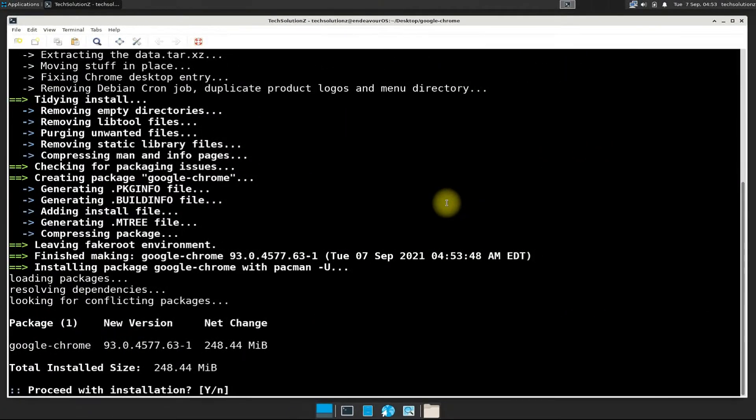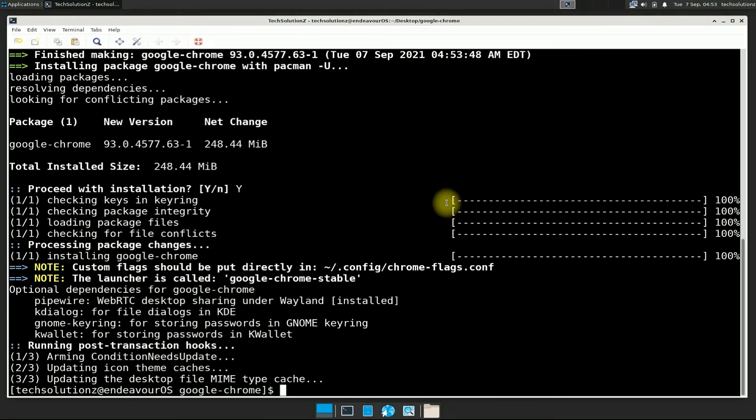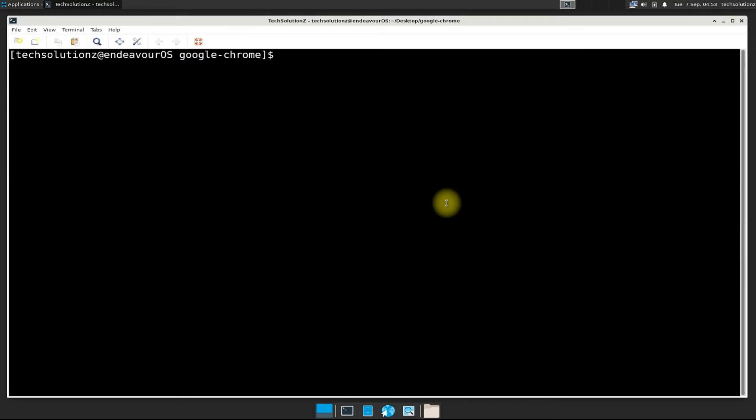You might need to allow the installation with a yes. Google Chrome is installed successfully on your Endeavor OS. You can start Google Chrome from terminal as well.